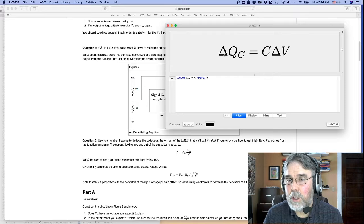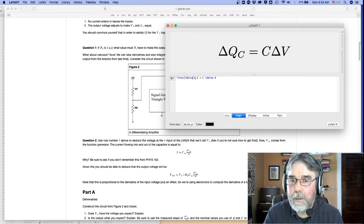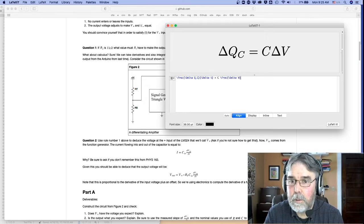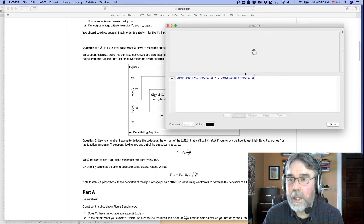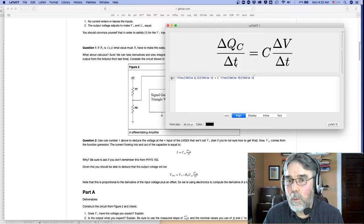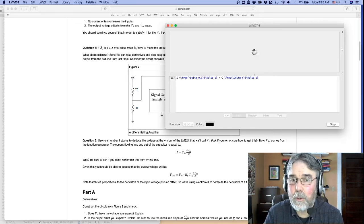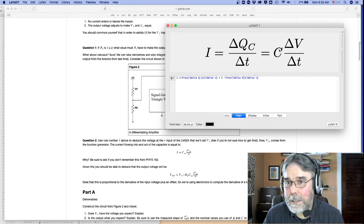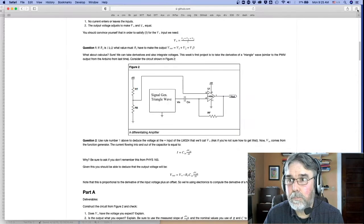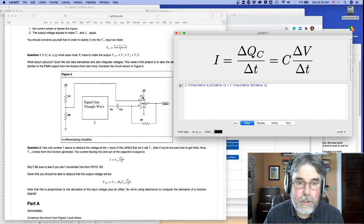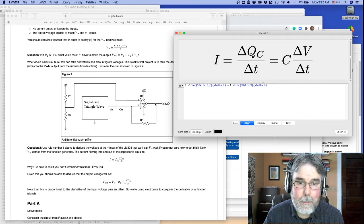If you let that voltage change over some period of time, you're going to get a rate of change. The rate of change of the voltage gives you a rate of change of the charge — dividing both sides by delta T. But what's the rate of change of the charge? That's nothing other than the current flowing in the capacitor. So the current flowing in the capacitor is equal to the capacitance times the time rate of change of the voltage across the capacitor: I = C × dV/dt.